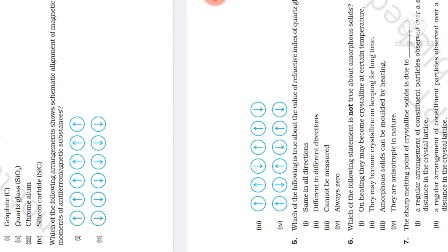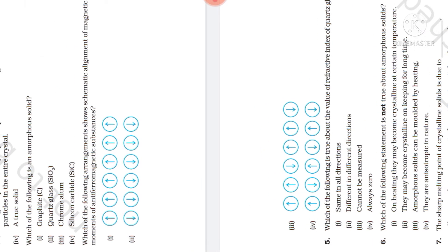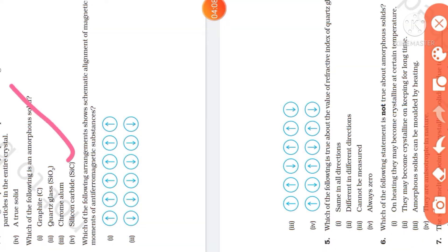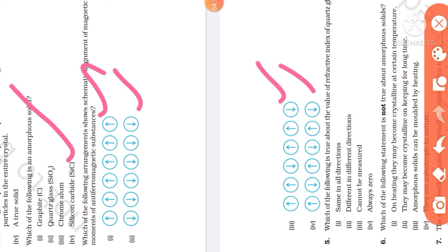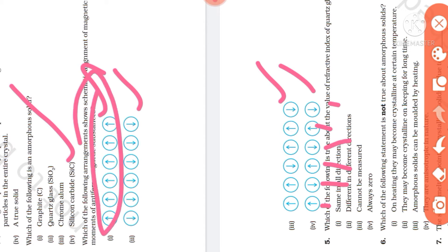Next question: which of the following arrangements shows the systematic alignment of magnetic moments of anti-ferromagnetic substances? In anti-ferromagnetic materials, one magnetic moment points up and the next points down — alternating up and down. This is the anti-ferromagnetic alignment.